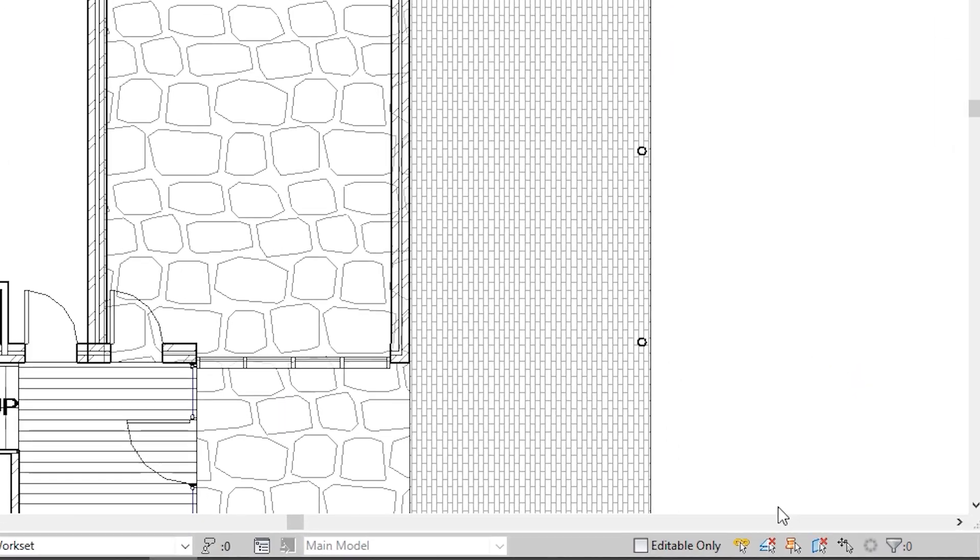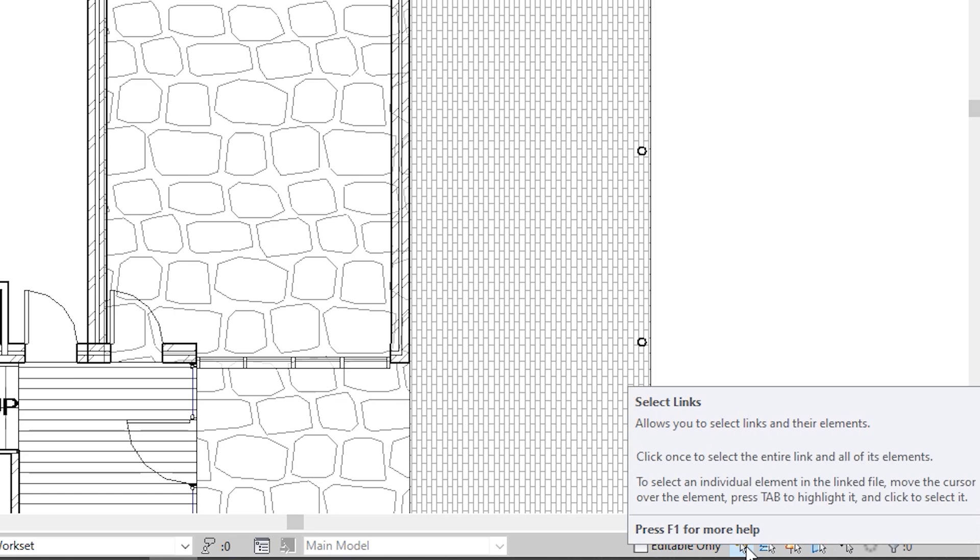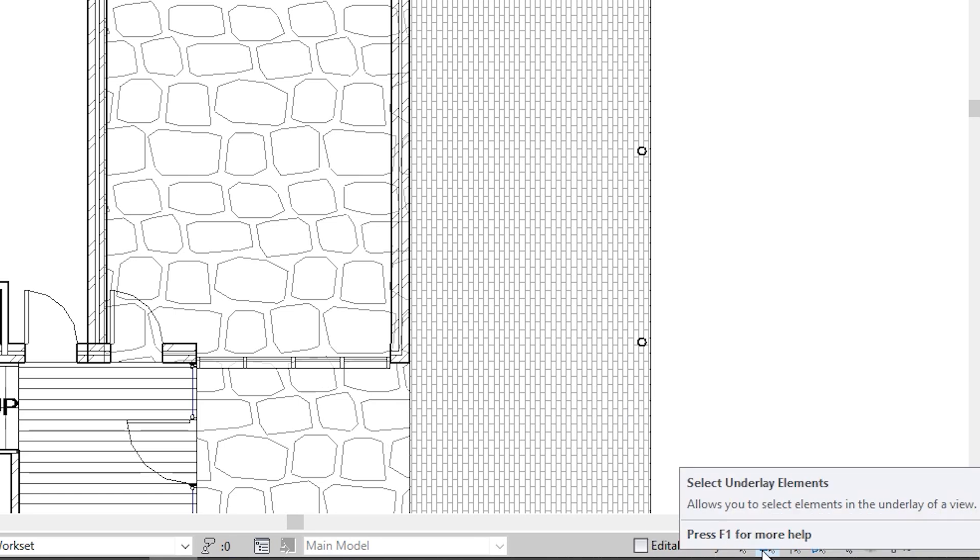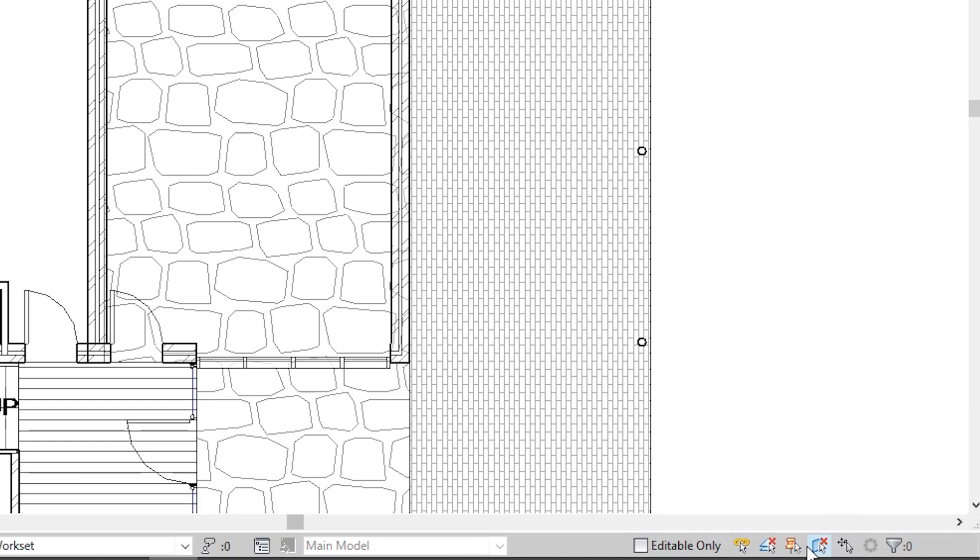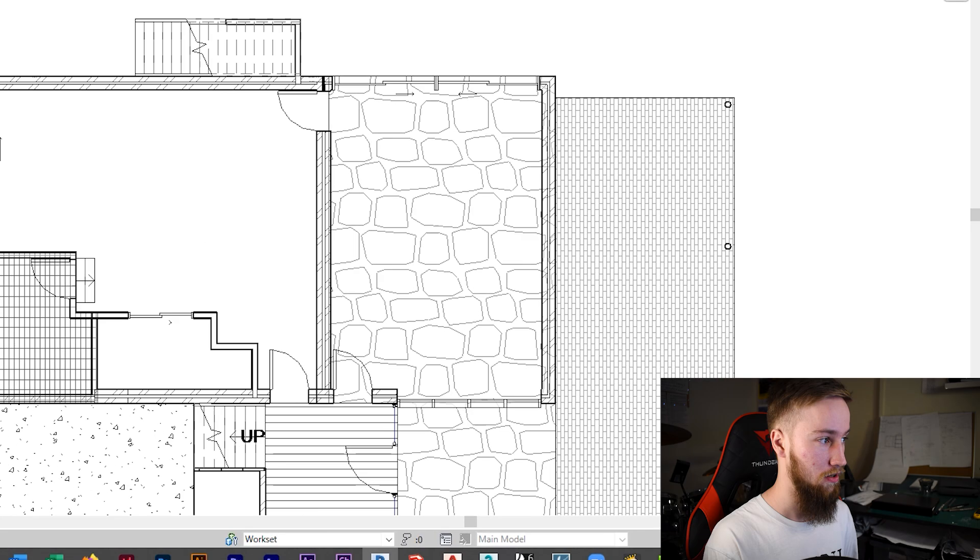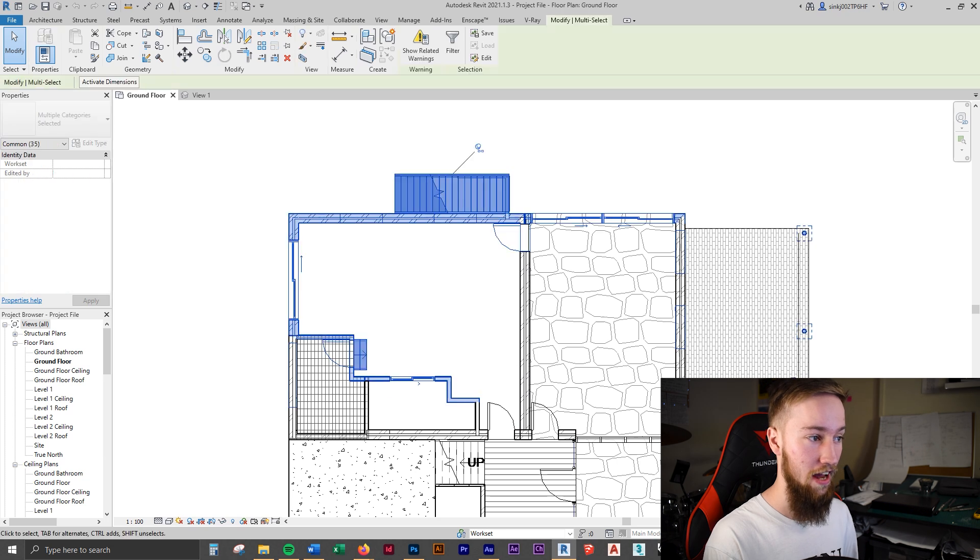If you've come from AutoCAD or if you've come from working in SketchUp or Rhino, you can easily change things to mimic what they were in those programs so that you don't have to learn a completely different tool set. The next tip is talking about selecting things because quite often it's difficult to select what we want to select. In the bottom right hand corner, you have different selection tools. You've got select links, which allows you to select links and their elements, select underlay elements, and so forth.